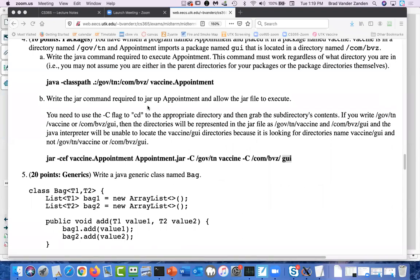A student asked about not specifying the -f flag and redirecting output to appointment.jar instead, citing Oracle documentation. The instructor responded that they actually ran it and it didn't work at the terminal window. The instructor noted they'd handle the specifics offline, but that's why points were deducted.